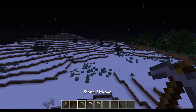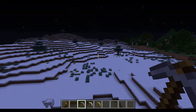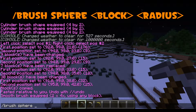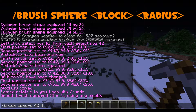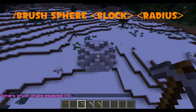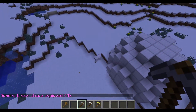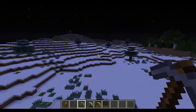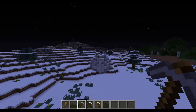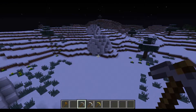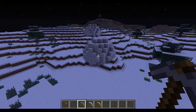Next, we're going to get into sphere brushes. Type //brush sphere, then the item ID of the block — we're going to use iron blocks, which is 42 — and then the radius. We'll make our radius four. Now if we right click with this tool, we get an iron block sphere with a radius of four wherever we right click. They look cool and there are a lot of good ways to use spheres in your designs.